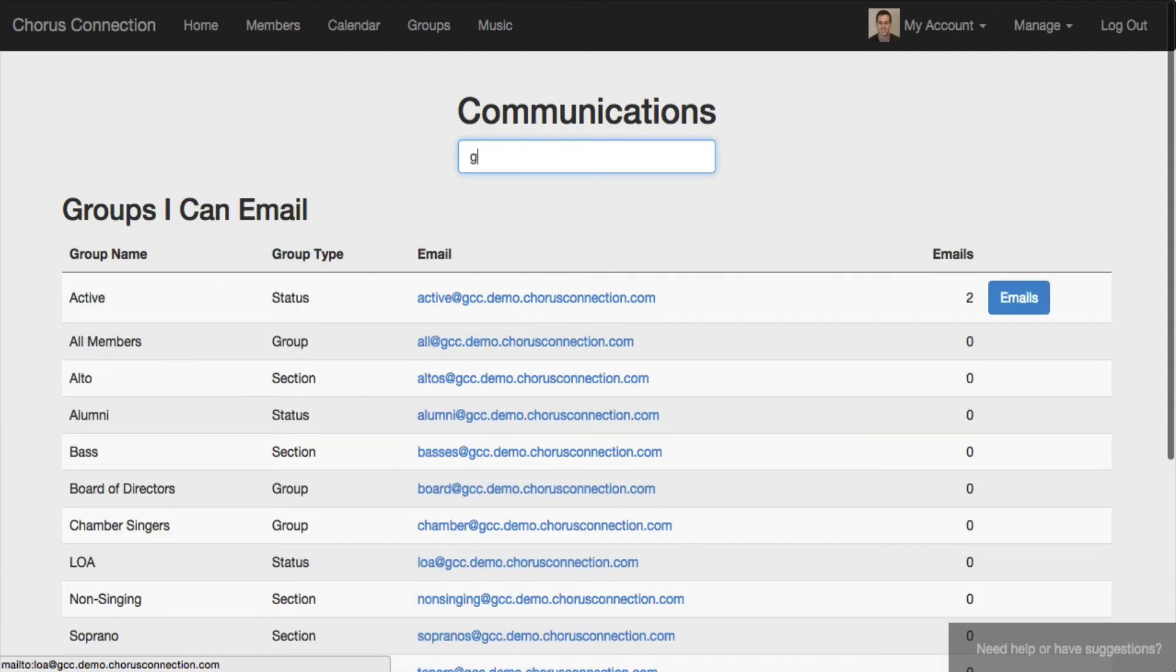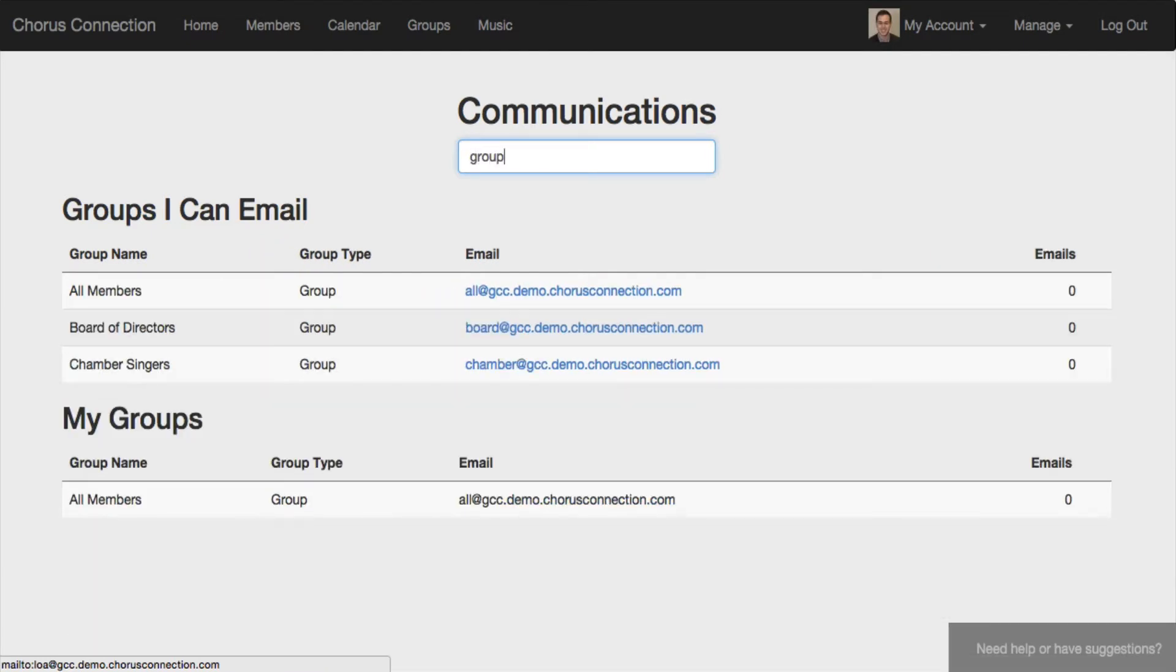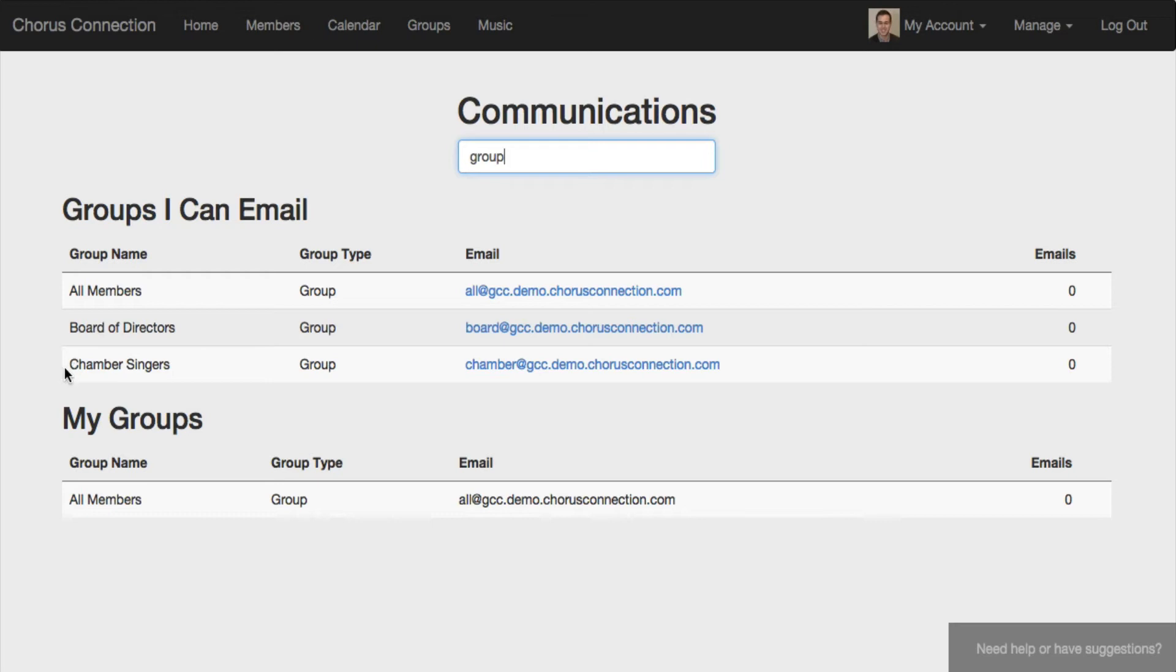And the third type of group email address are custom groups, which is great if you want to include your board of directors in Chorus Connection. It also makes it easy to email small ensembles if your organization has any of those.